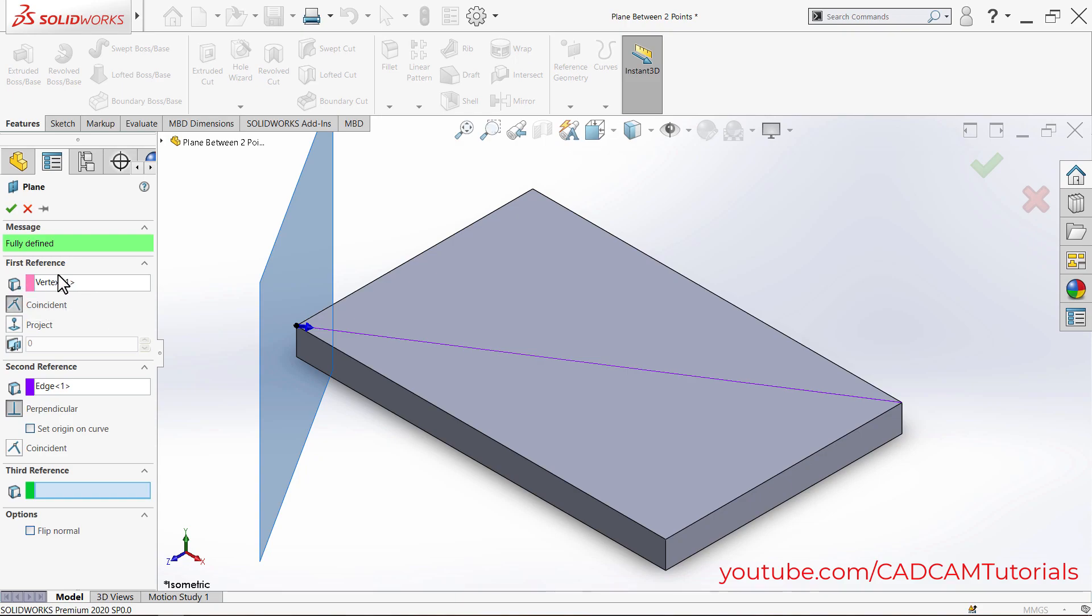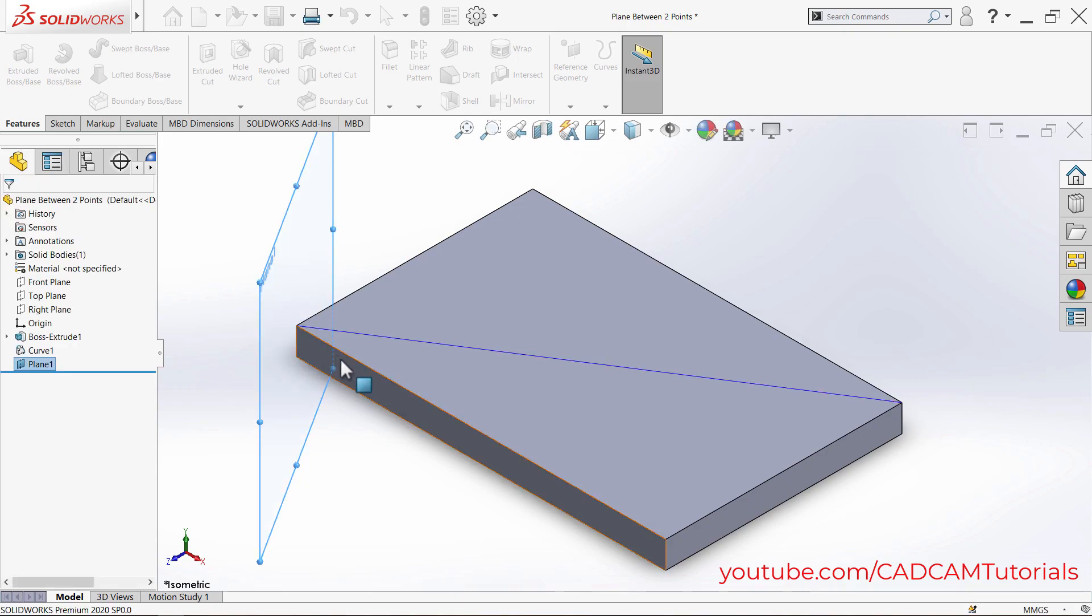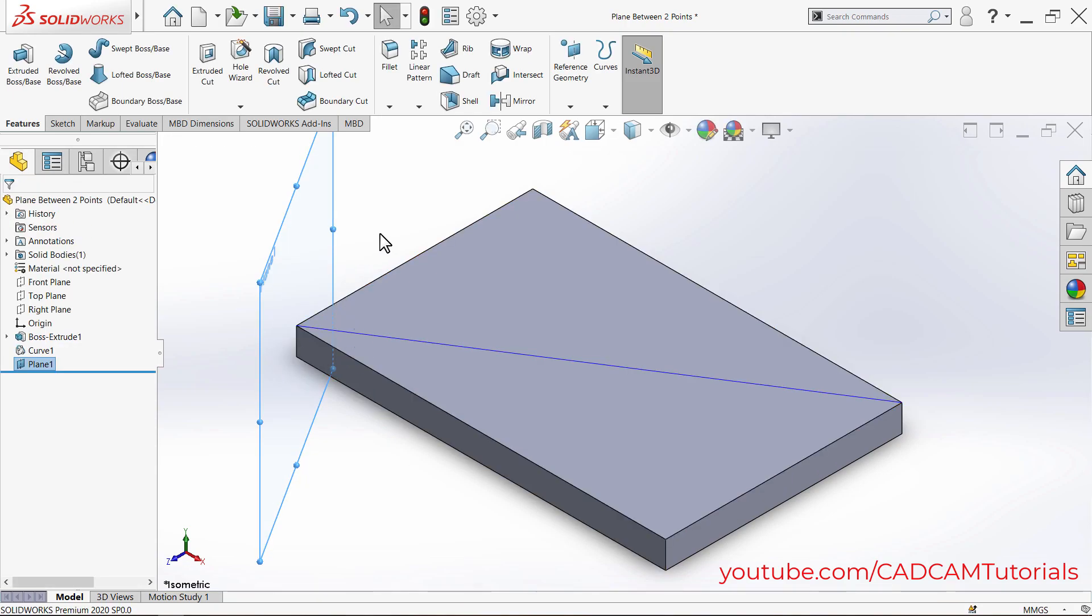Ensure that for vertex, Coincident is selected, and for edge, that is the line, Perpendicular is selected. Click OK, then click outside.